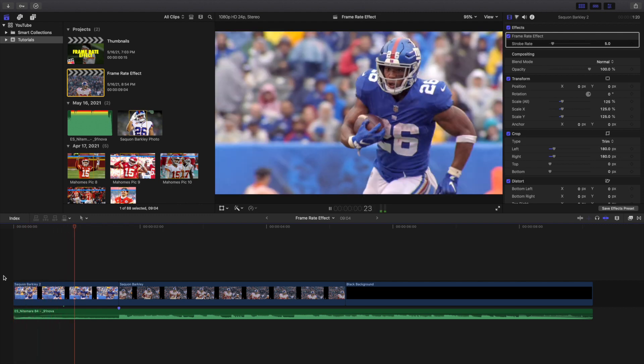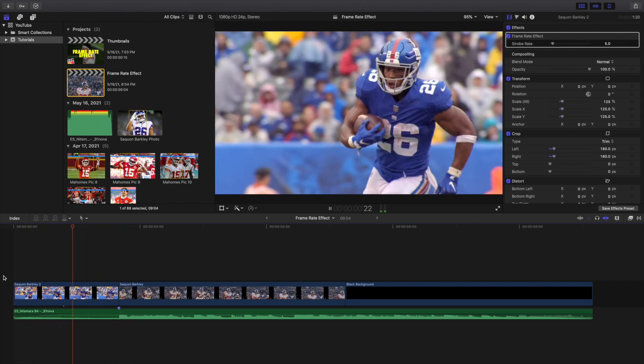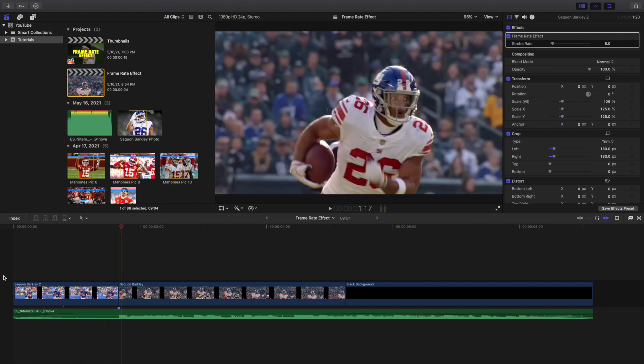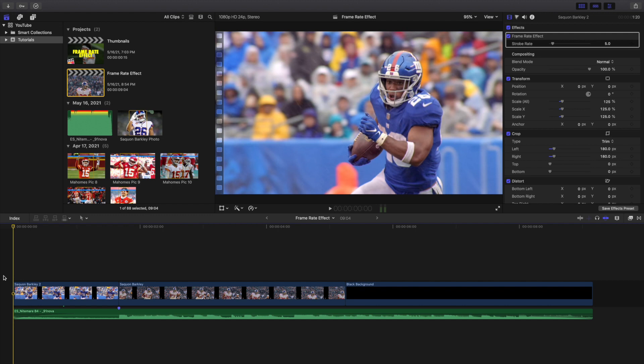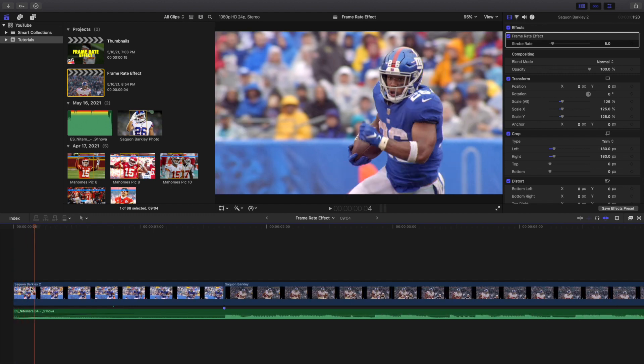As you can see now if I play it right here, this is what it looks like. It creates a really cool kind of stutter low frame rate effect. You can see right here is basically where you adjust the settings. Right now it's going every five frames. If I go ahead and zoom in right here, I'll go one, two, three, four, and then one, two, three, four, five.